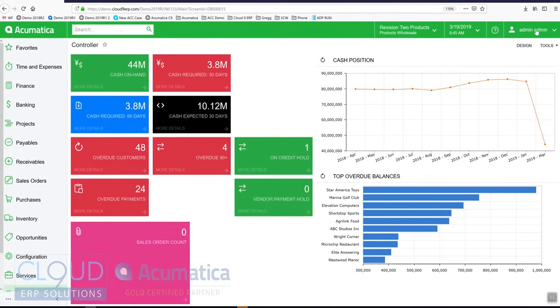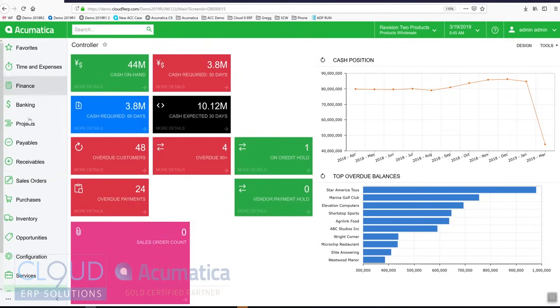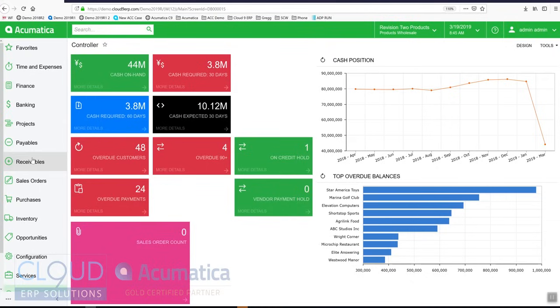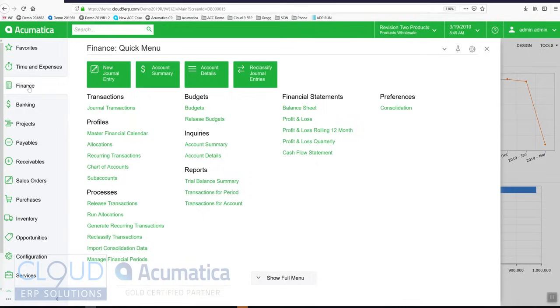I'm the admin user and if we scroll over to the left you can see our menu items. Because I'm the admin and because Acumatica has role-based security, you can see that I have every menu option available. Navigating through the menu items is very easy. If I'm looking for a financial item I can click here and Acumatica has everything categorized.